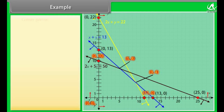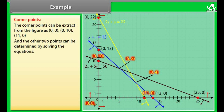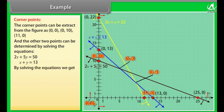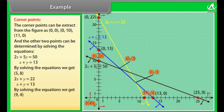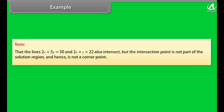The corner points are (0, 0), (0, 10), and (11, 0). The other two points are determined by solving pairs of equations: solving 2x + 5y = 50 and x + y = 13 gives (5, 8); solving 2x + y = 22 and x + y = 13 gives (9, 4). So the corner points are (0, 0), (0, 10), (11, 0), (5, 8), and (9, 4). Note that the lines 2x + 5y = 50 and 2x + y = 22 also intersect, but their intersection point is not part of the solution region and hence is not a corner point.